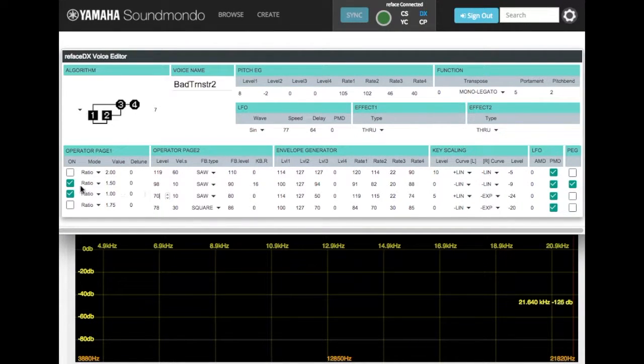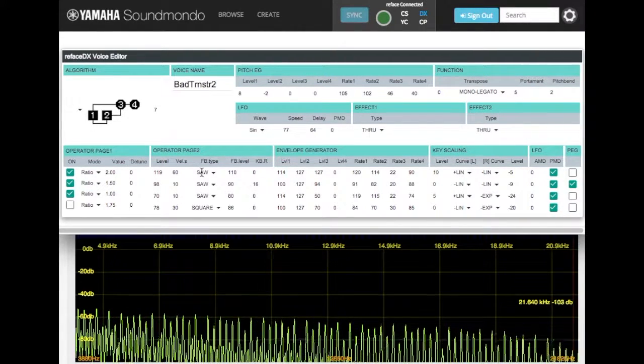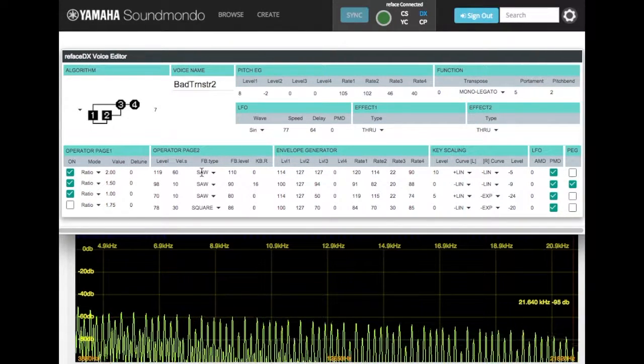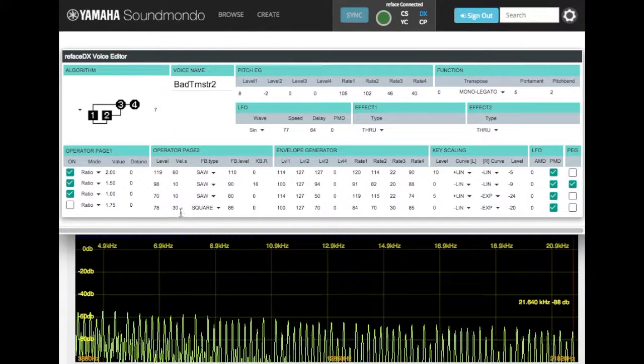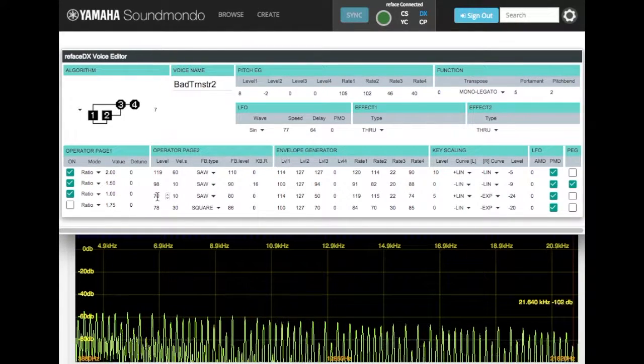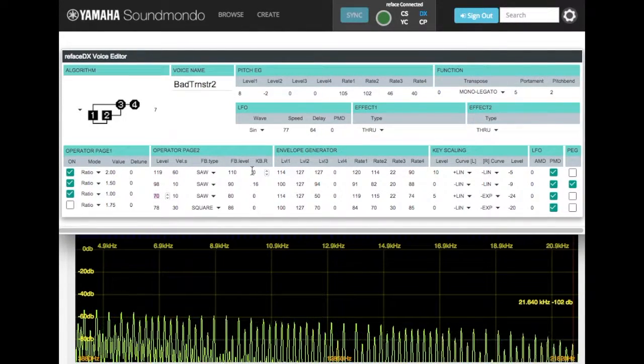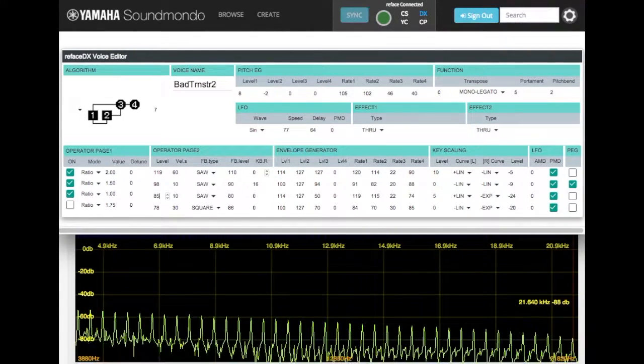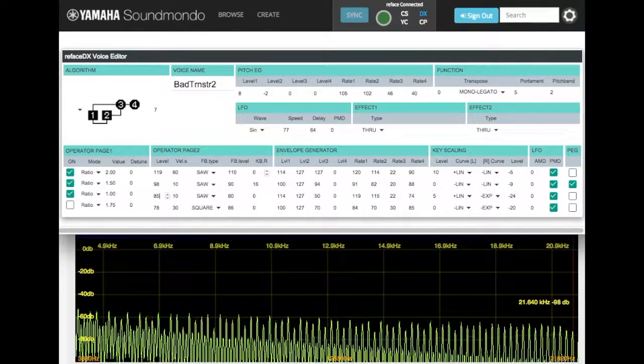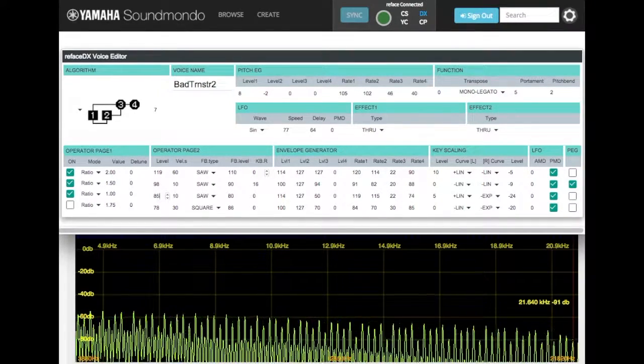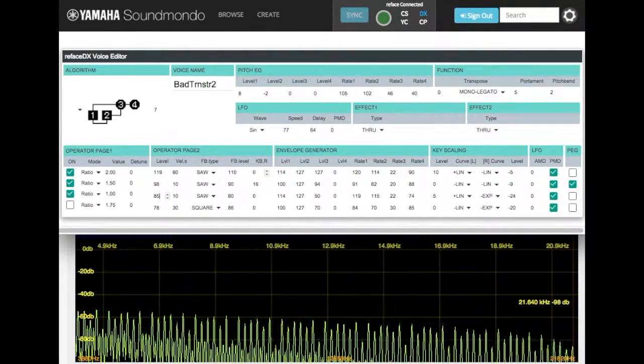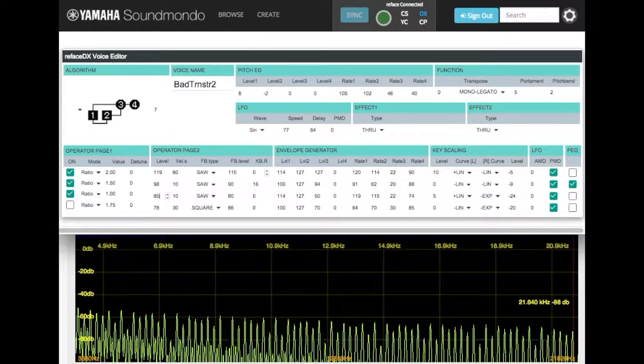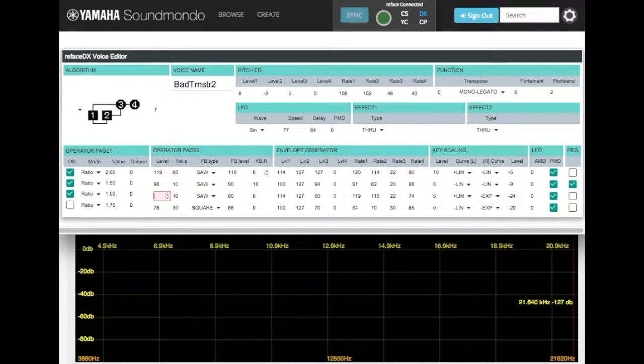So let's start back low and bring in ops 1 and 2 together. And again, let's start bringing up our modulation level. Again, let's bring it up some more.